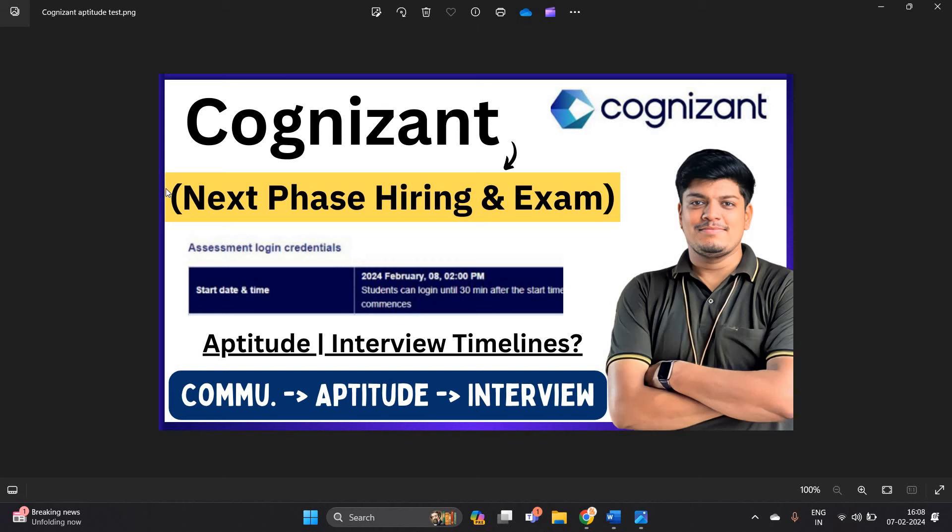Hello everyone, I am Lokesh and welcome back to our channel Online Learning. This video is very important because Cognizant announced the biggest next phase hiring, and Cognizant team is currently sending the examination mail in the form of phases.